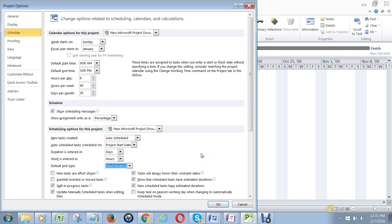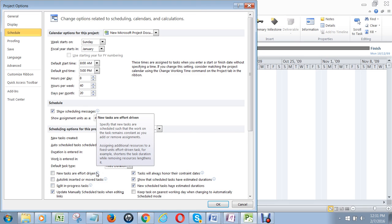I also like to get rid of split in progress tasks. It's not a good project management principle to split tasks, do them for a few days, leave them unfinished, and then come back to them again if at all possible.